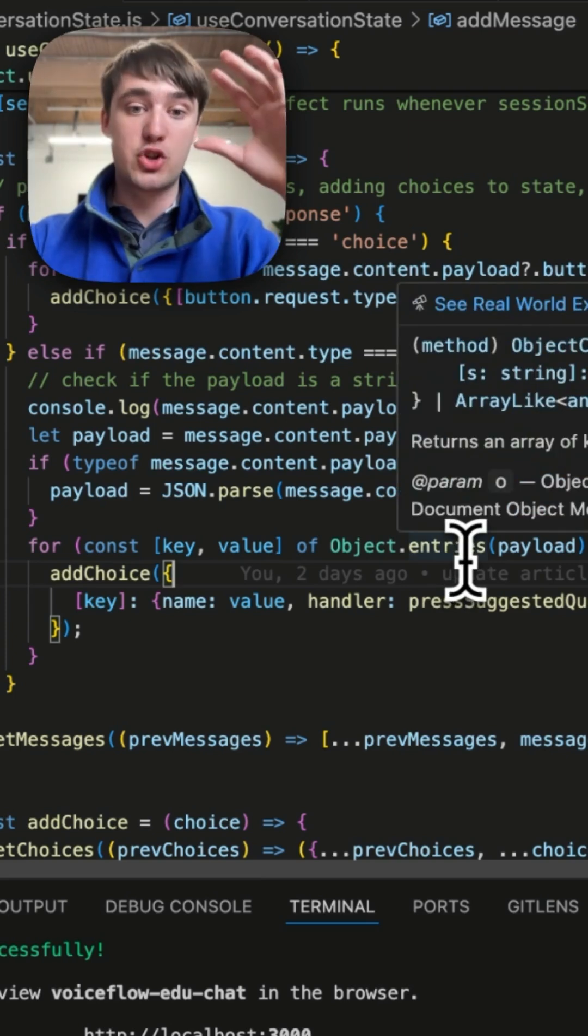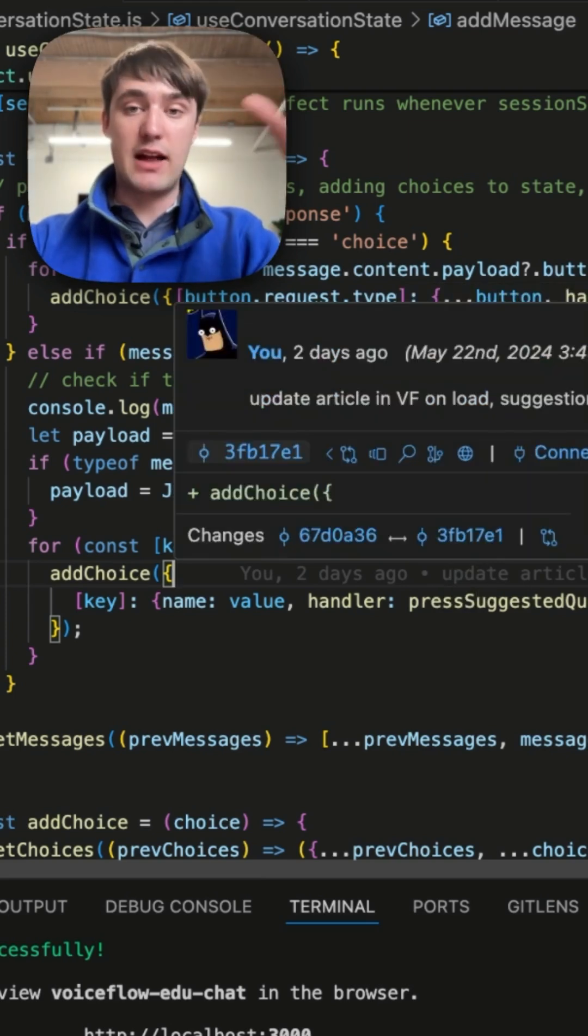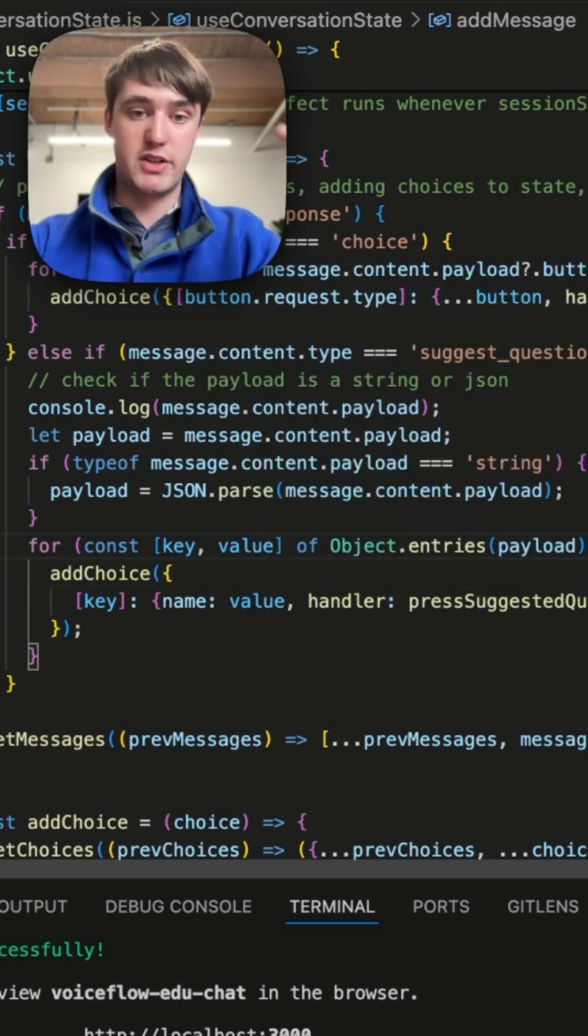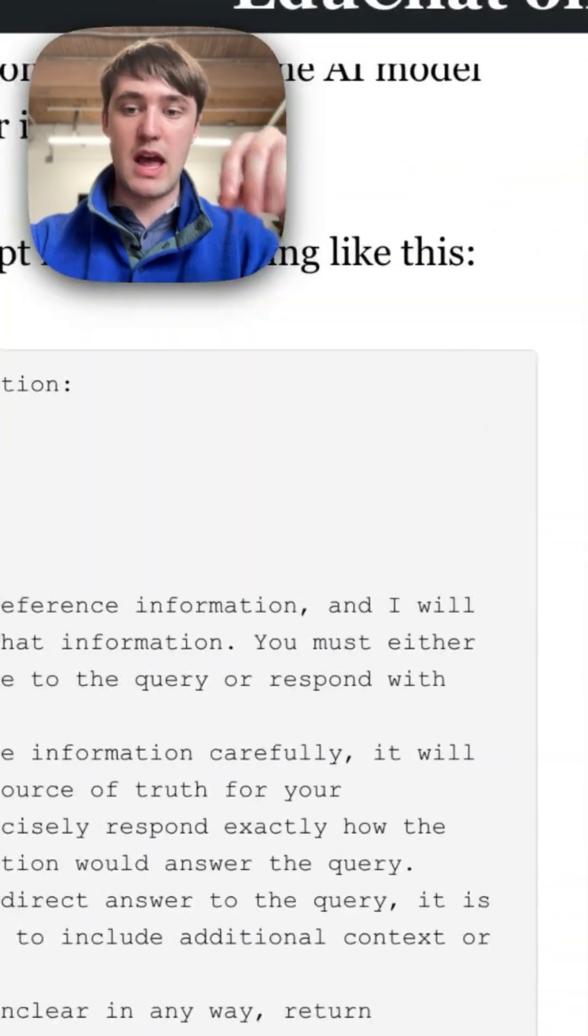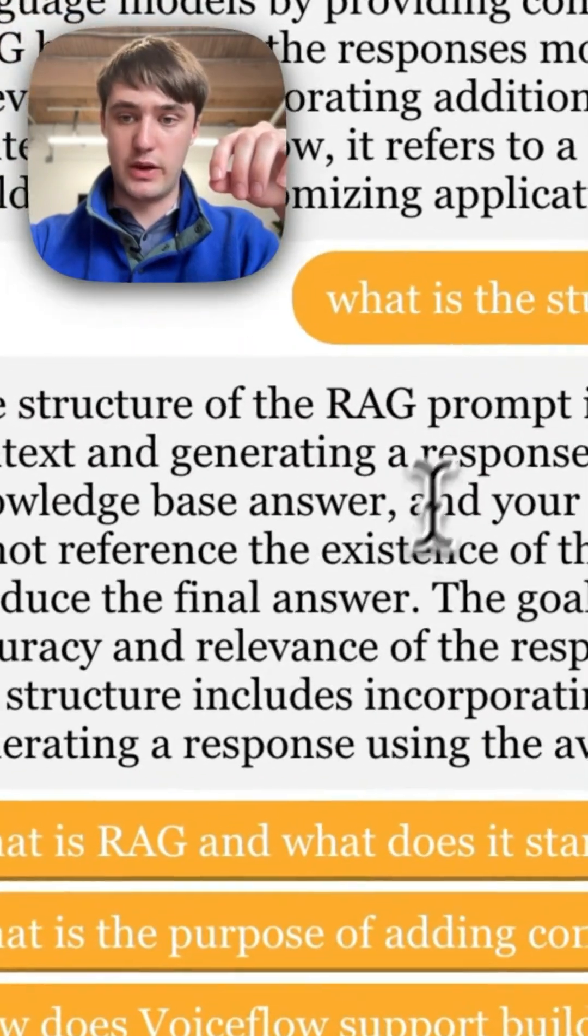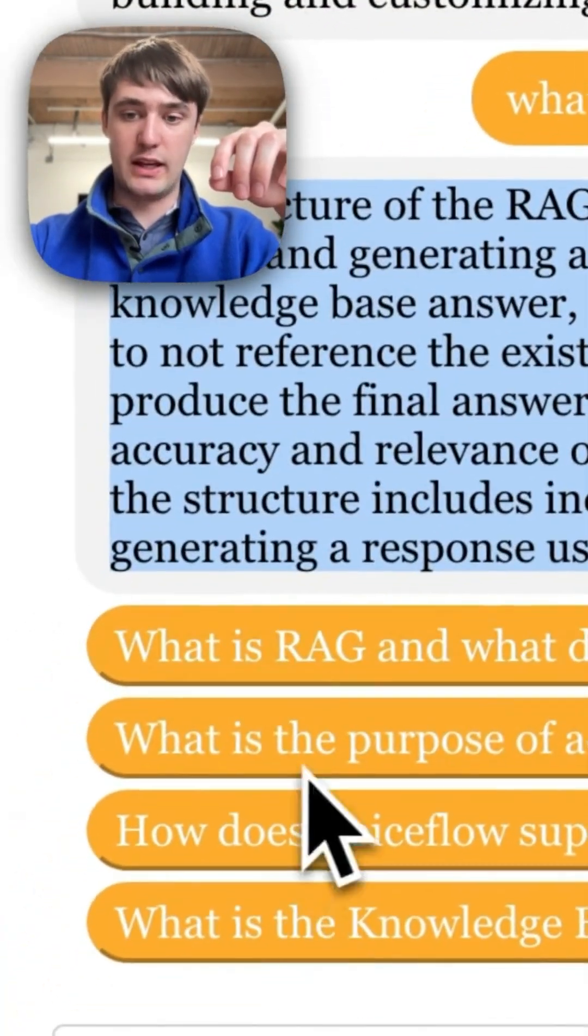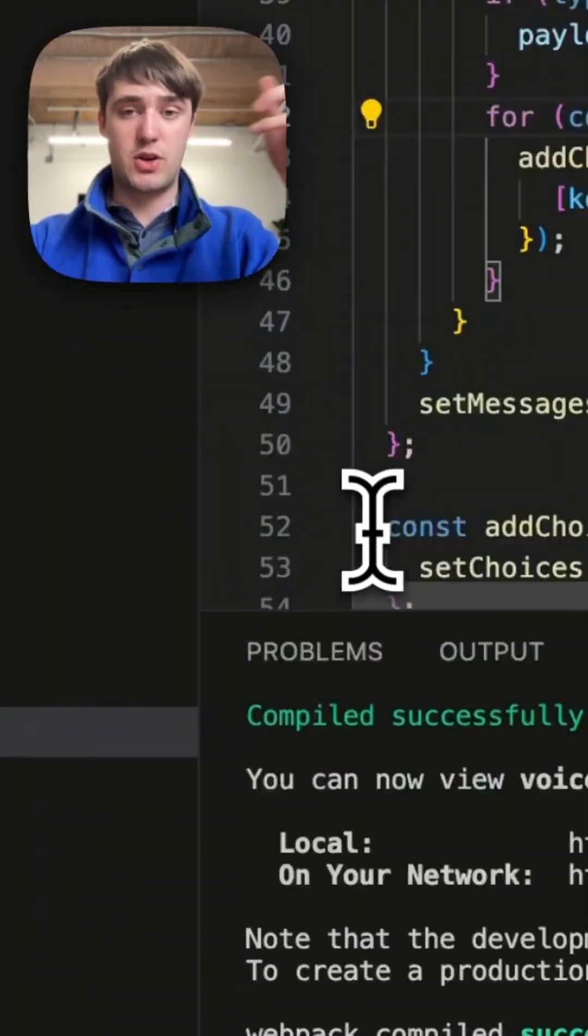And then it goes through each of the values inside the payload, so all the suggested conversation starters, and add a choice for them. And the choices are really just these buttons that are right here on our screen.